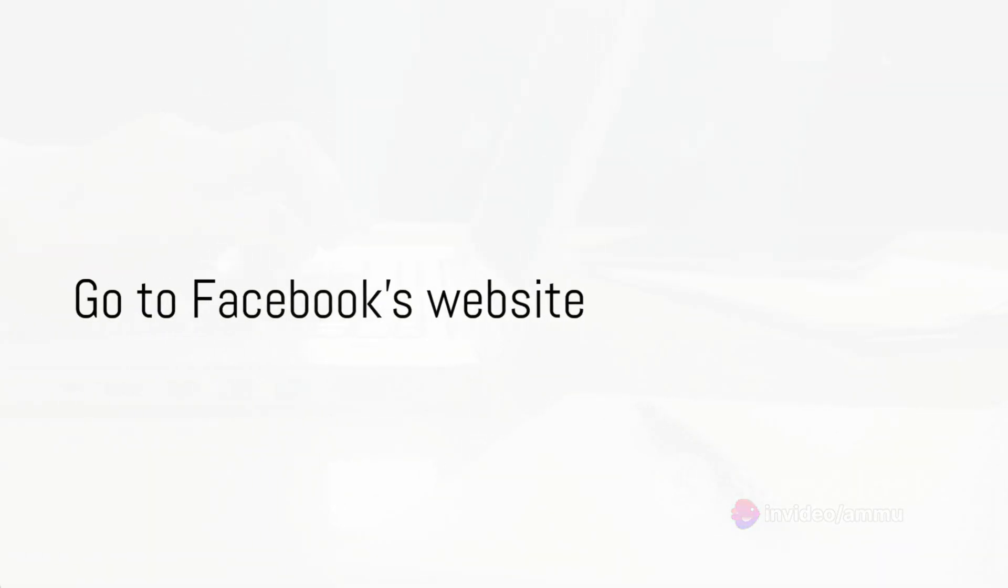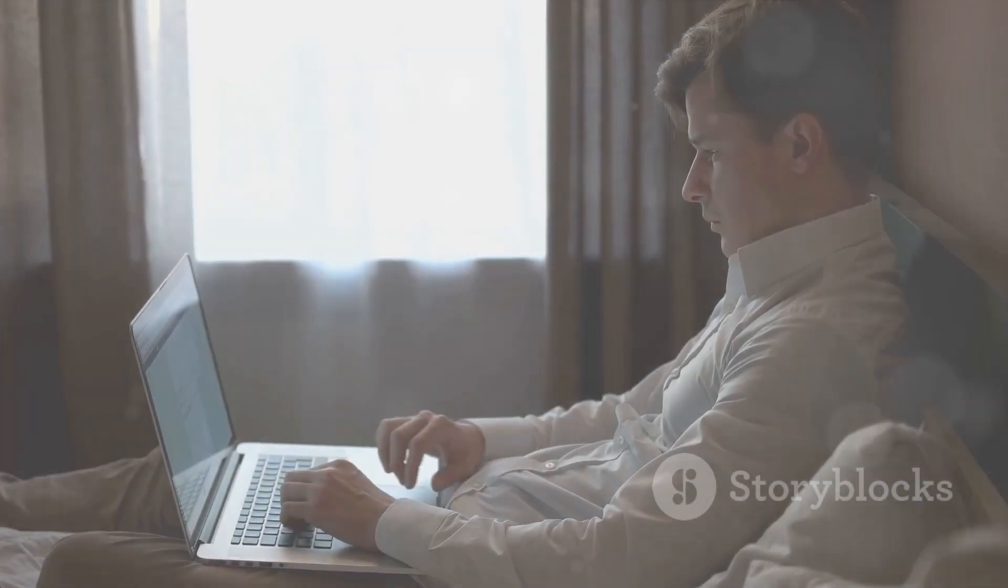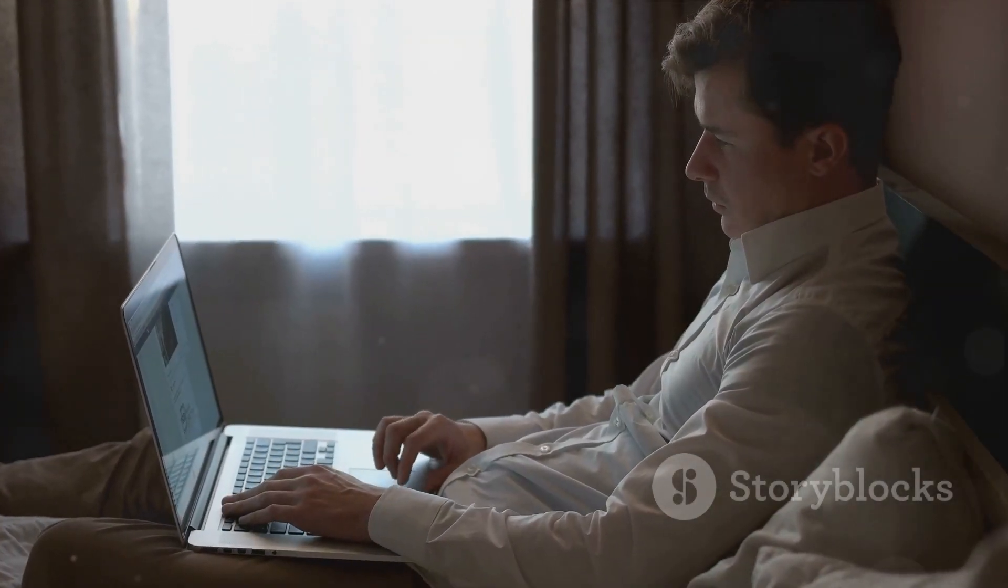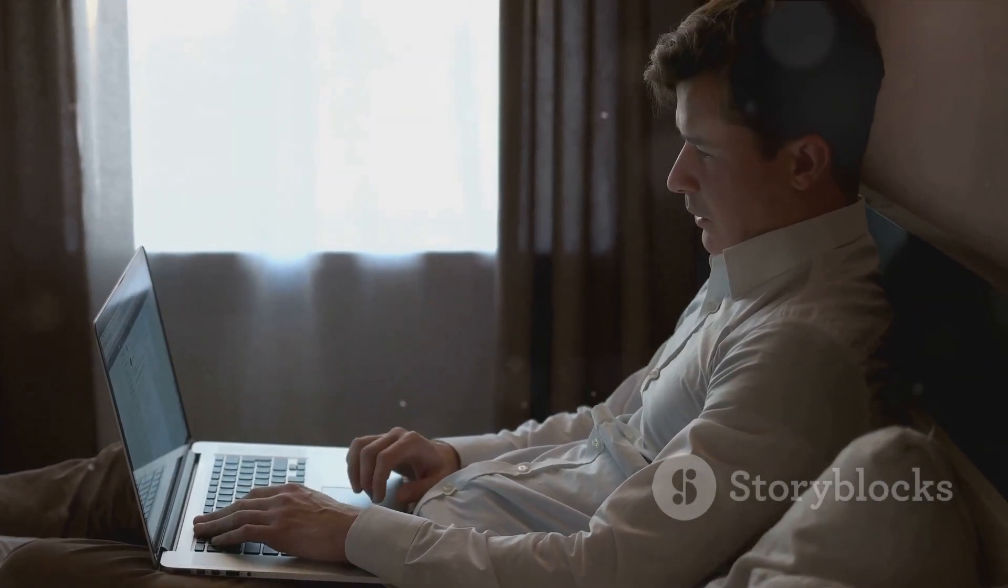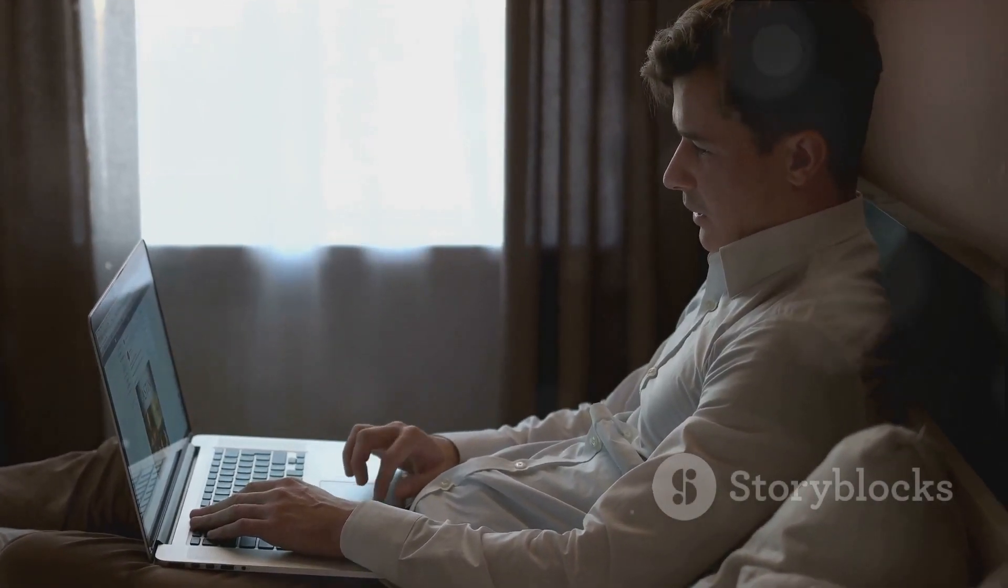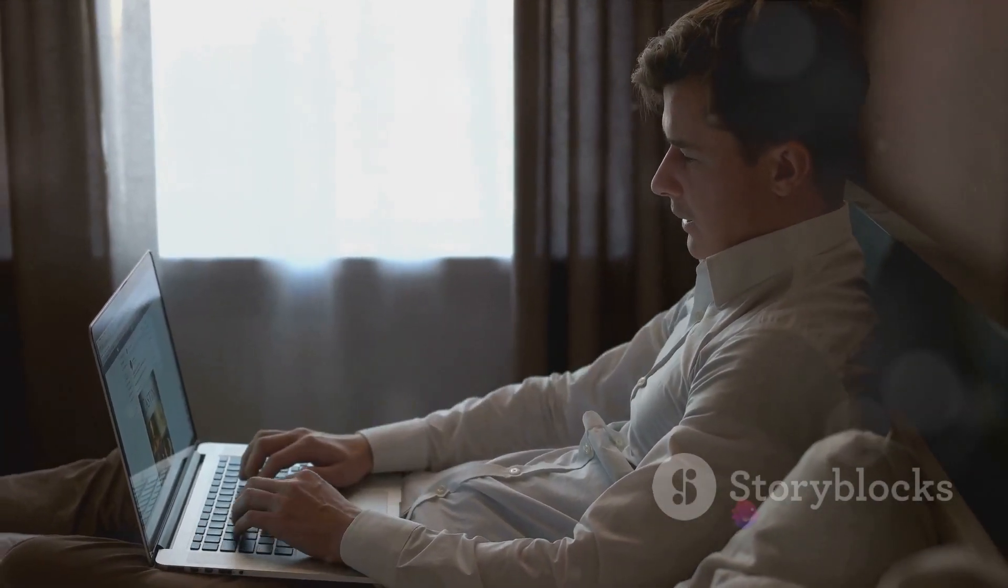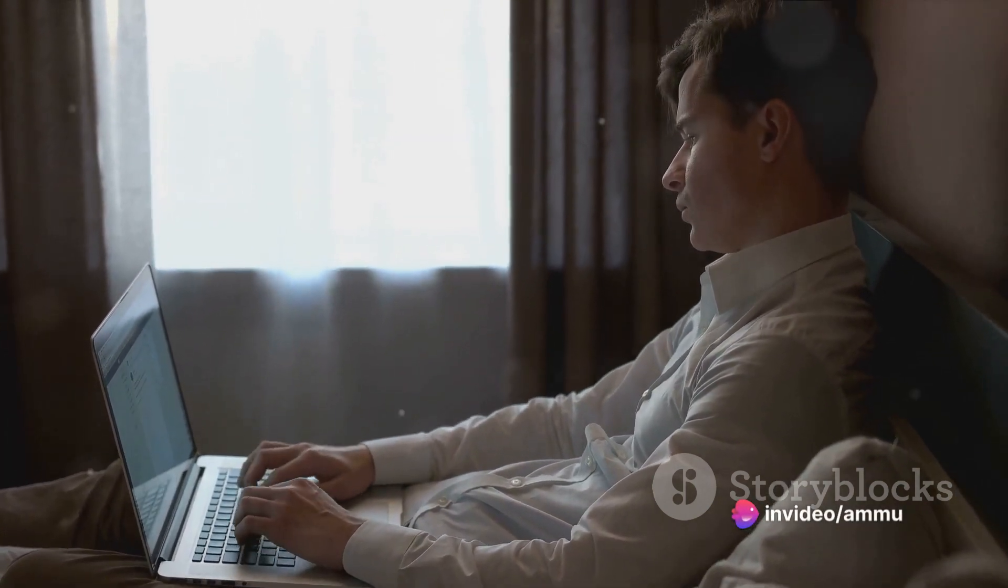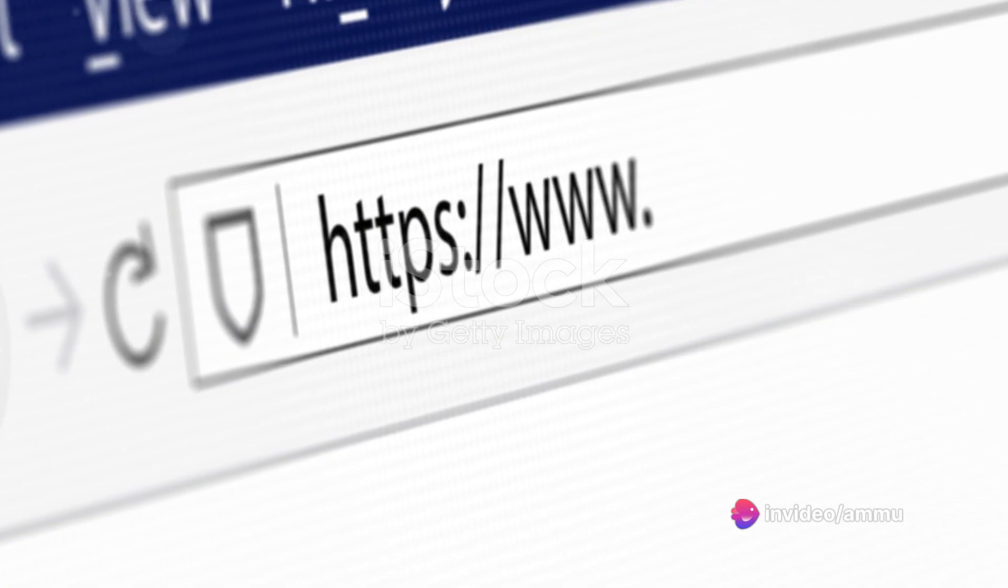First things first, open your preferred web browser. Now let's get you to the Facebook website. Simply type www.facebook.com into your address bar and hit enter.